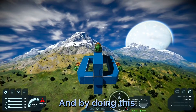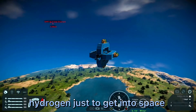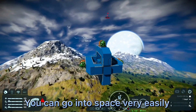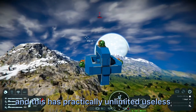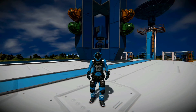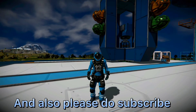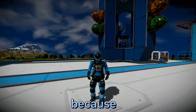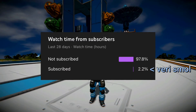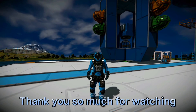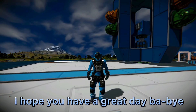By doing this you won't have to waste time collecting hydrogen just to get into space — you can go into space very easily, and this has practically unlimited uses. Now if you found this video helpful, please leave a like and subscribe, because a very small percentage of my viewers are actually subscribed. Thank you so much for watching, I hope you have a great day — bye bye!